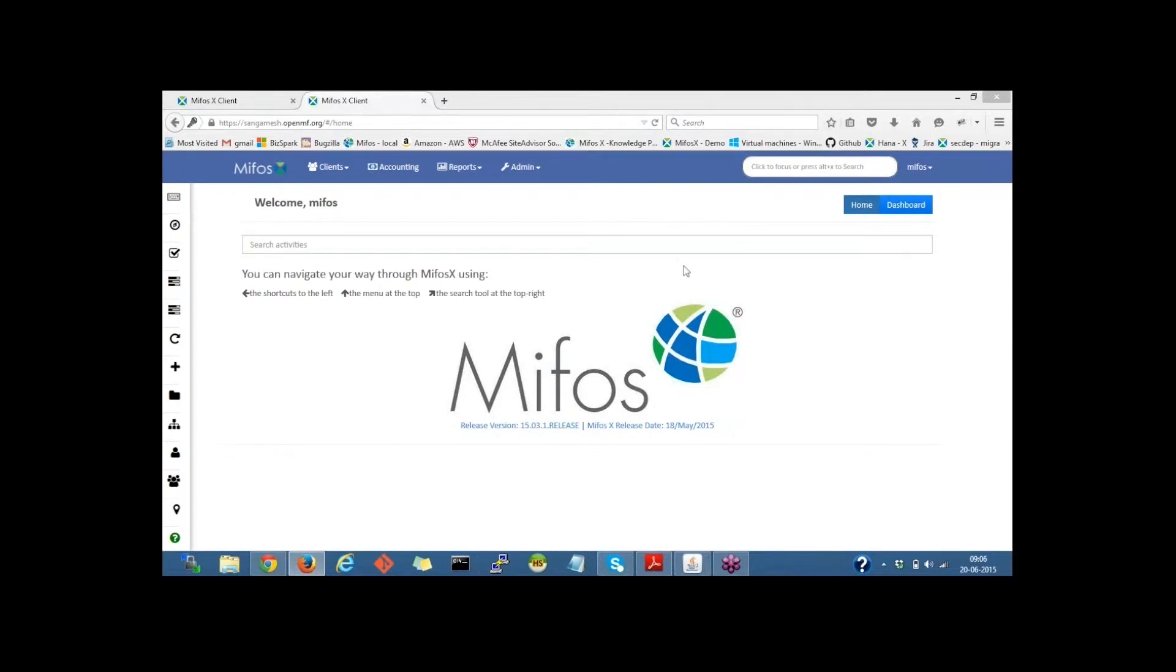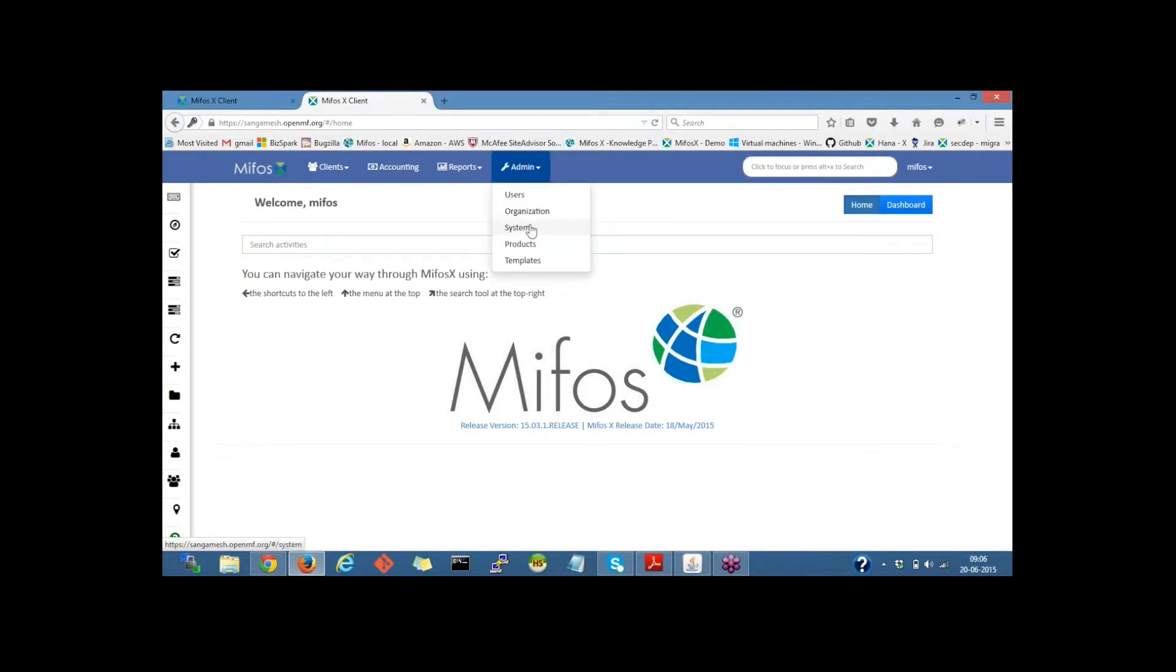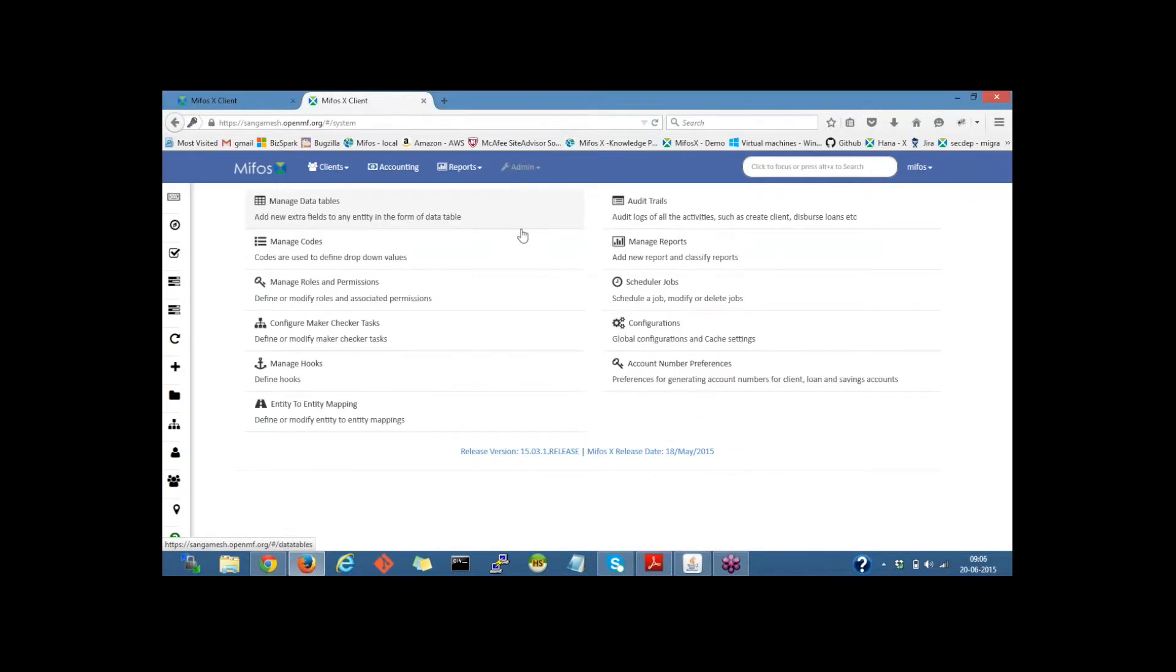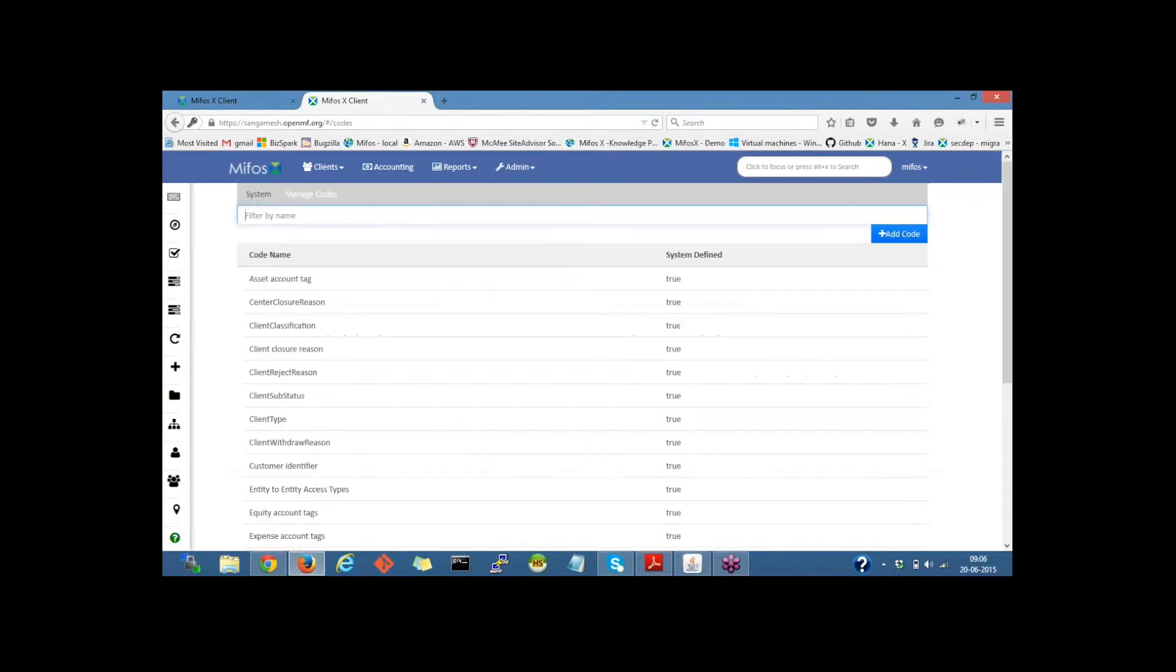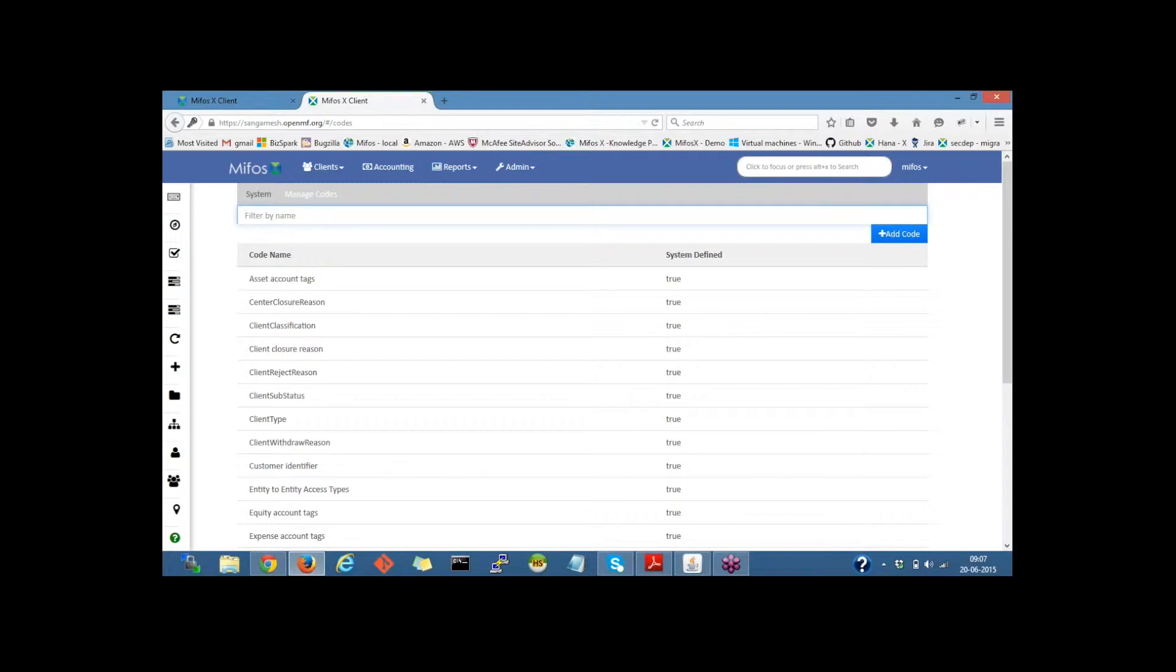I'm on the MIFOS Dashboard page. Now we shall move to the code that is under Admin, System, Manage Codes. Manage codes are system-defined codes which are used to define the drop-down fields and their drop-down values.